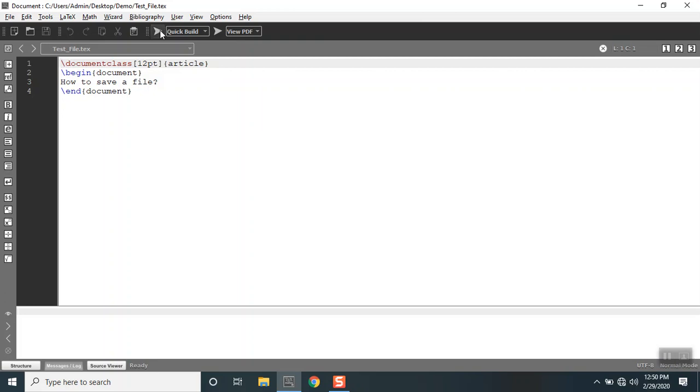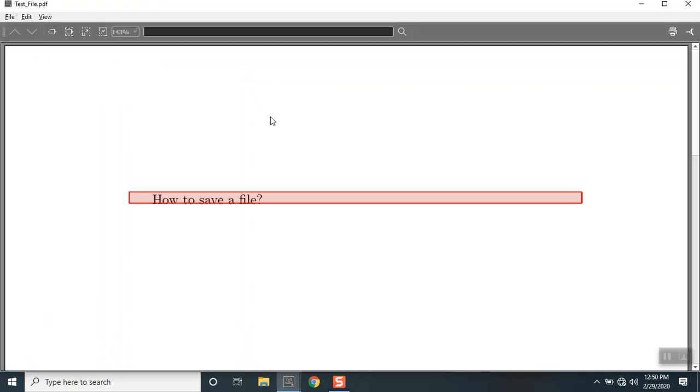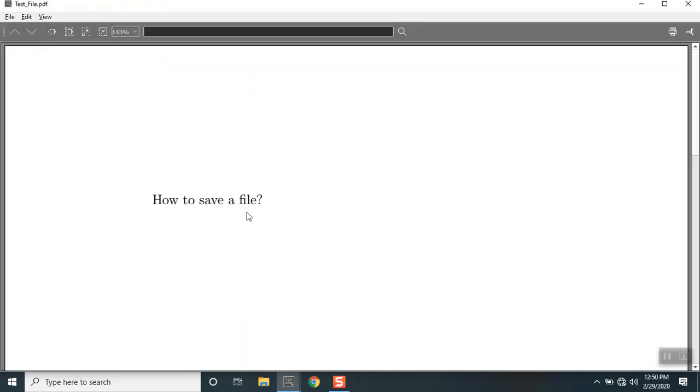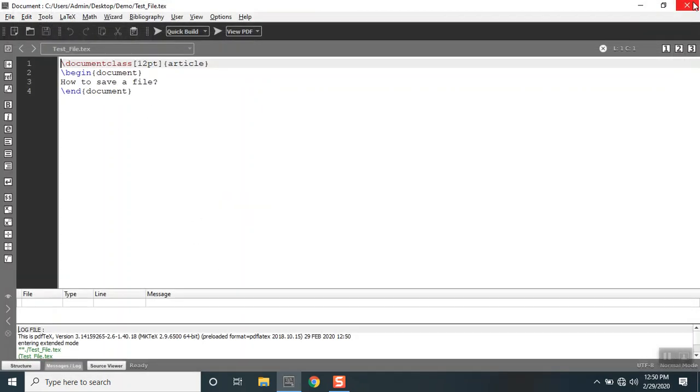So when it compiles, it says how to save a file. When I close this for a moment and if I open the folder called demo,